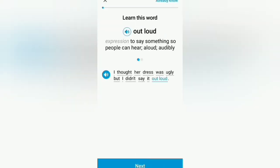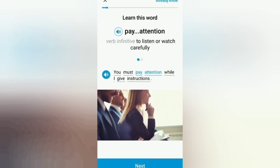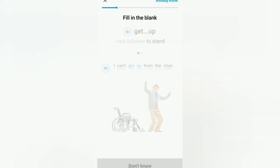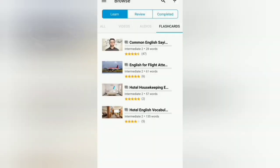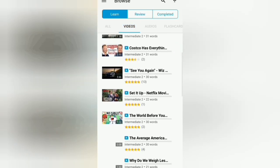Here's an example from the app: 'Out loud — I thought her dress was ugly but I didn't say it out loud.' 'Pay attention — you must pay attention while I give instructions.' 'Get up — I can't get up from the chair.' So you can see how different words and phrases are used in sentence form.